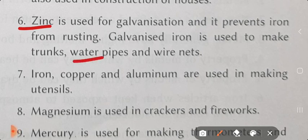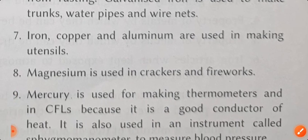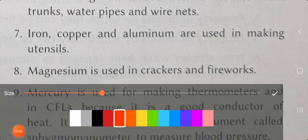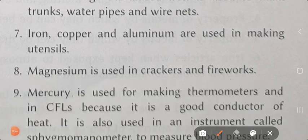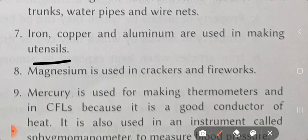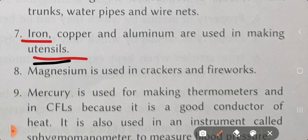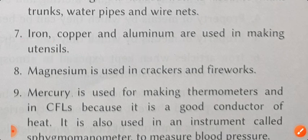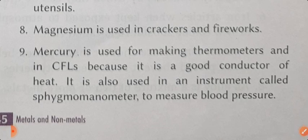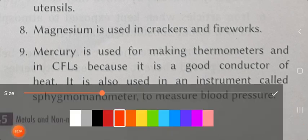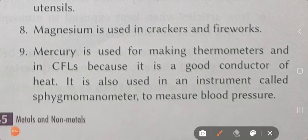Loha junk se bachata hai - galvanization process used karke, jisme zinc ka use kiya jata hai, loha junk nahi lagta. Next point number 7: iron, copper and aluminium are used in making utensils. आपके घर में लोहे की कढ़ाई, copper और aluminium के utensils होंगे। Magnesium is used in crackers and fireworks.